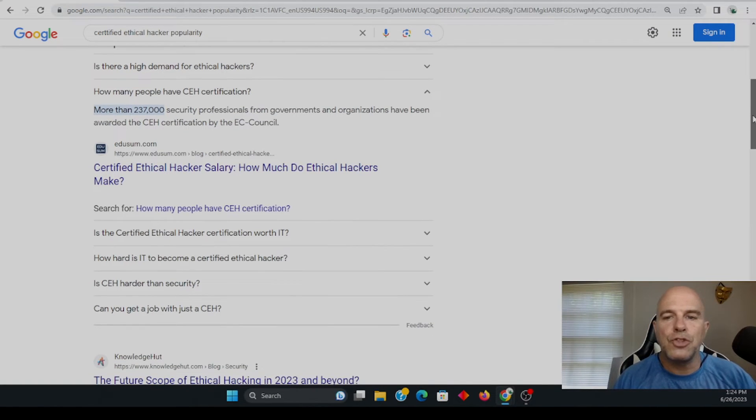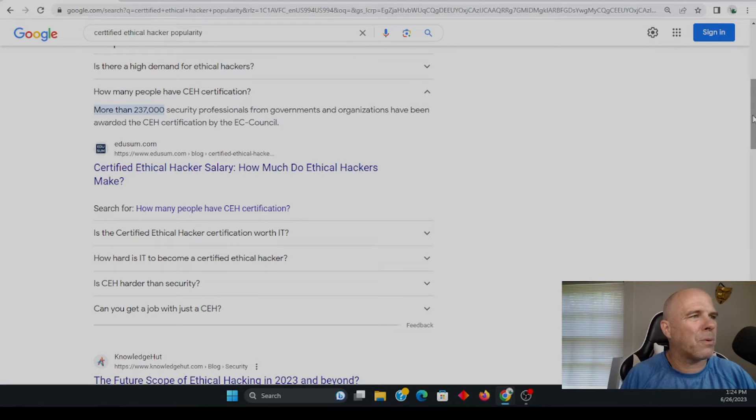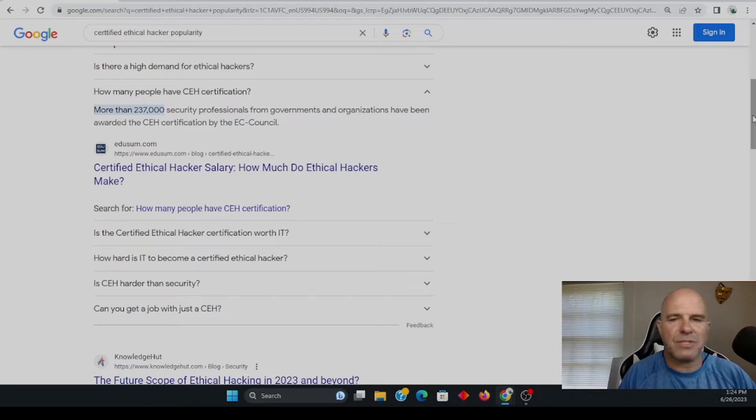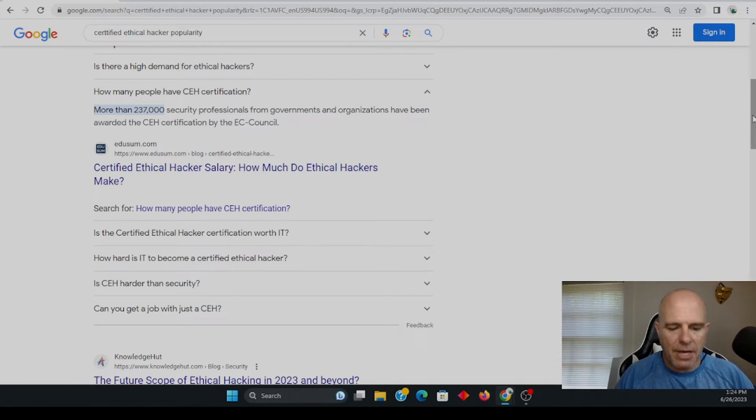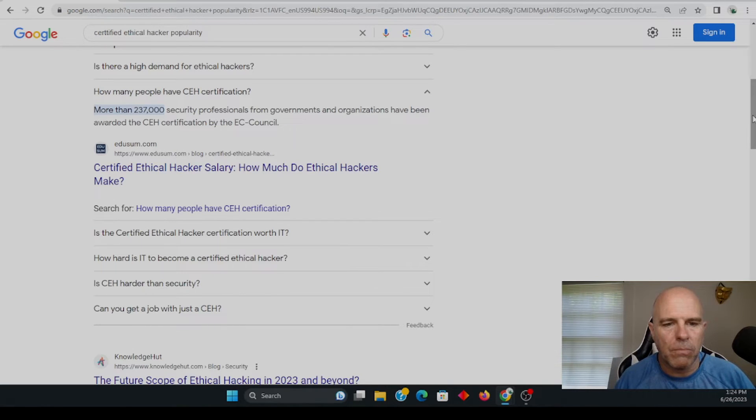Now, 237,000 people have been awarded through the EC council, the CEH certification. I mean, is it an advanced certification? No.